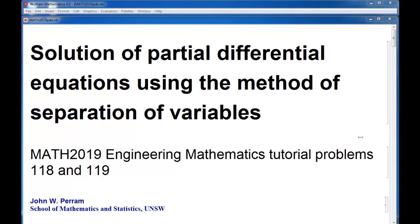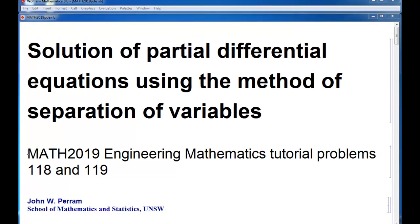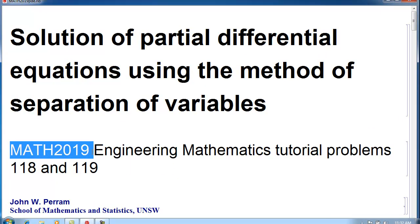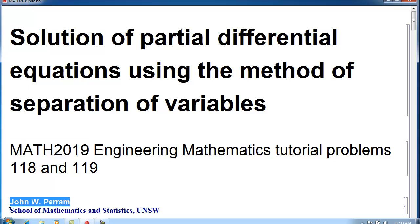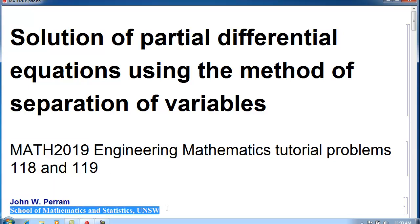Hello, this is John Perram. In this couple of tutorials, I'm going to talk about the solution of partial differential equations using the method of separation of variables. I'm going to do that in connection with the Math 2019 Engineering Mathematics Tutorial Problems 118 and 119. My name is John Perram from the School of Mathematics and Statistics at the University of New South Wales. So, let's get started.